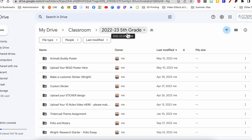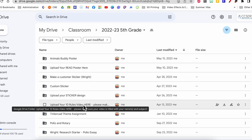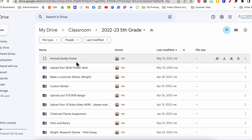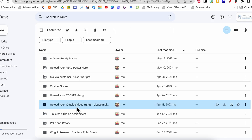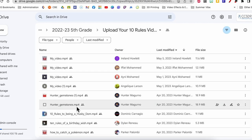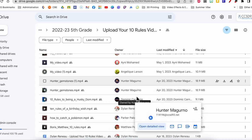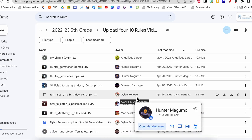Here's my 2022-23 fifth grade classroom folder. You will see all of your assignments have a folder, and right here is that 10 Rules video assignment that we saw at the top of the presentation. If I open this up, here are all my students' videos along with who turned it in.